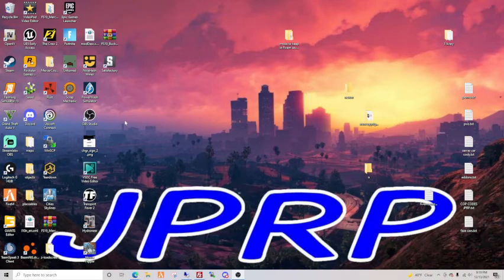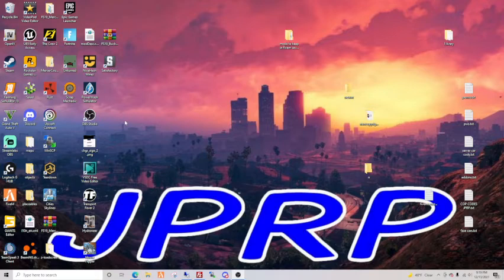What is up you guys, welcome back to a brand new video. Today I'm going to be telling y'all how to install any FiveM car into your FiveM server.